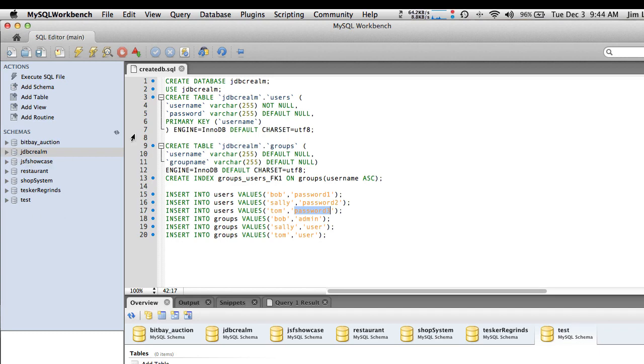To run the script, find the icon to execute the script. I'm not going to execute it because I've already done that — and that will create your database.